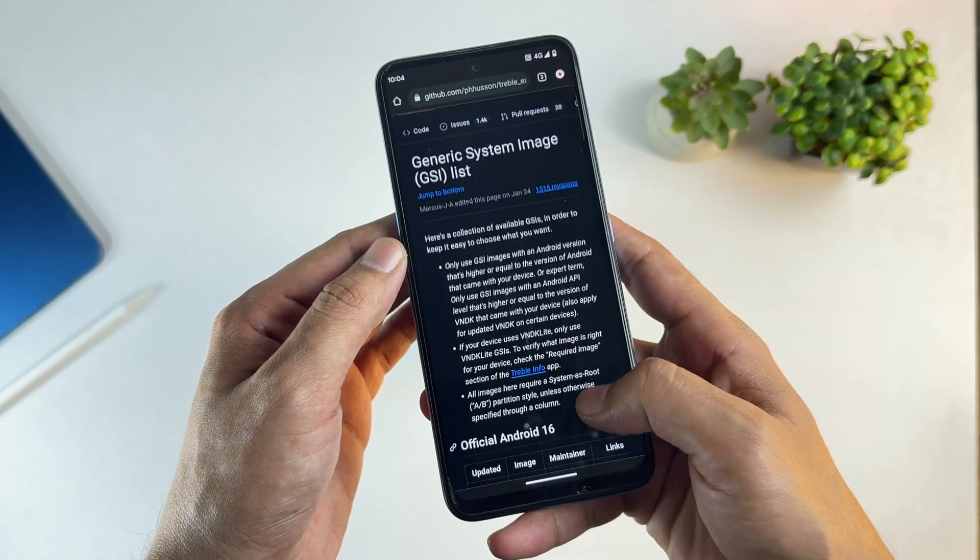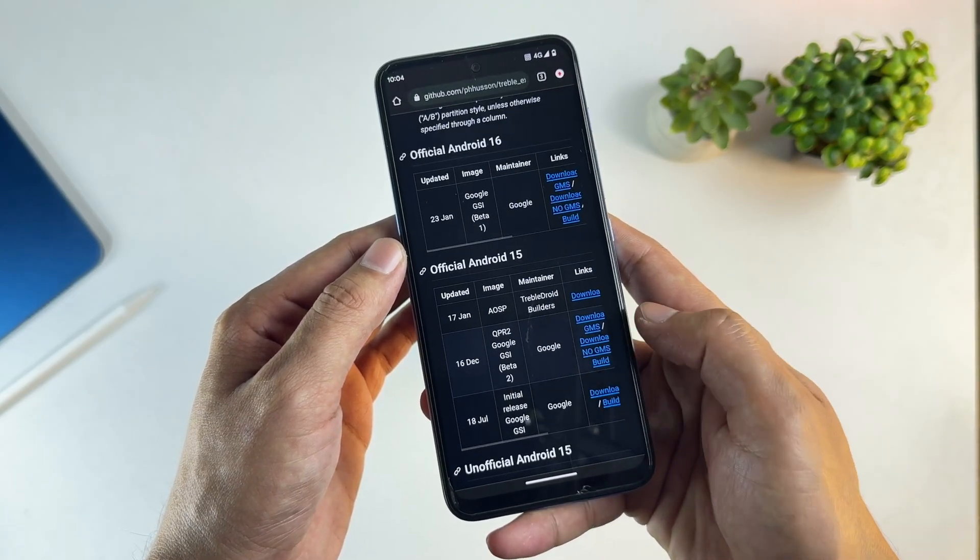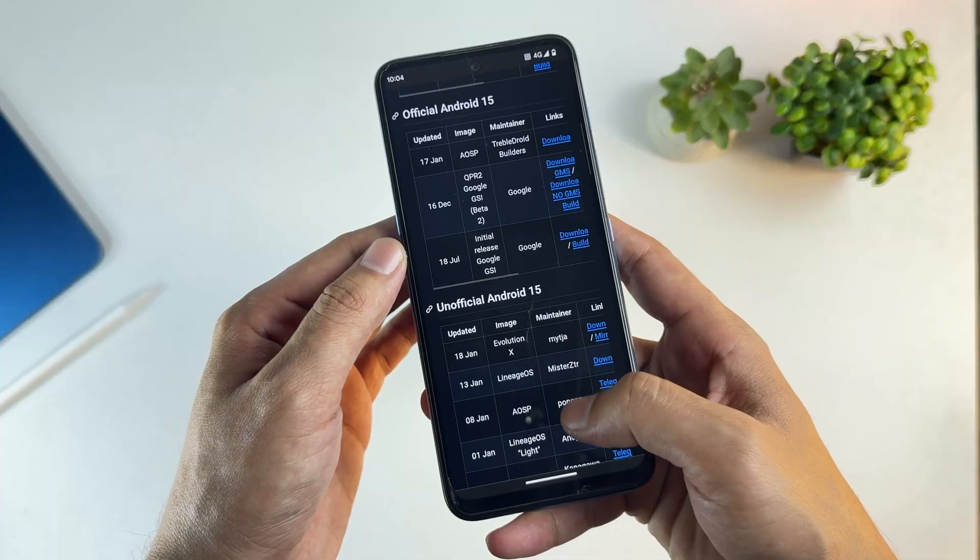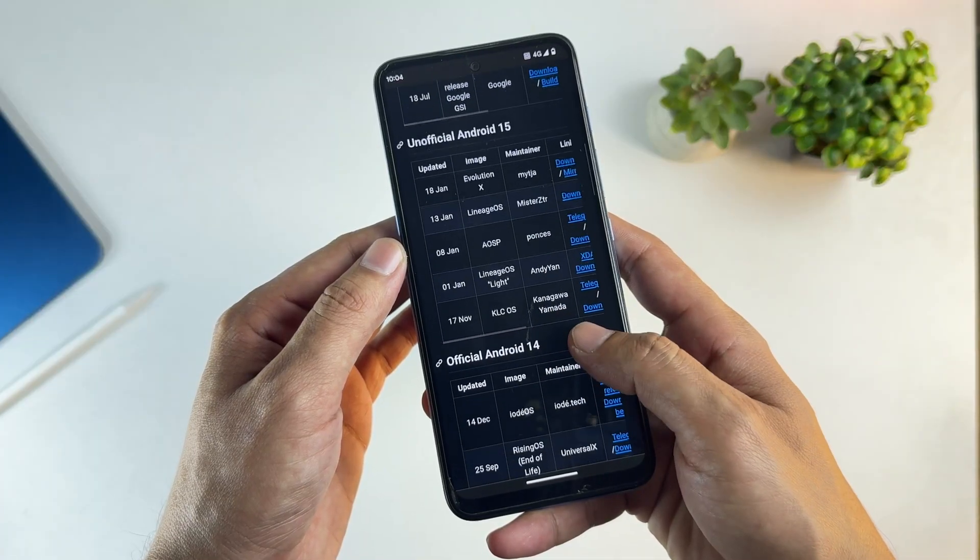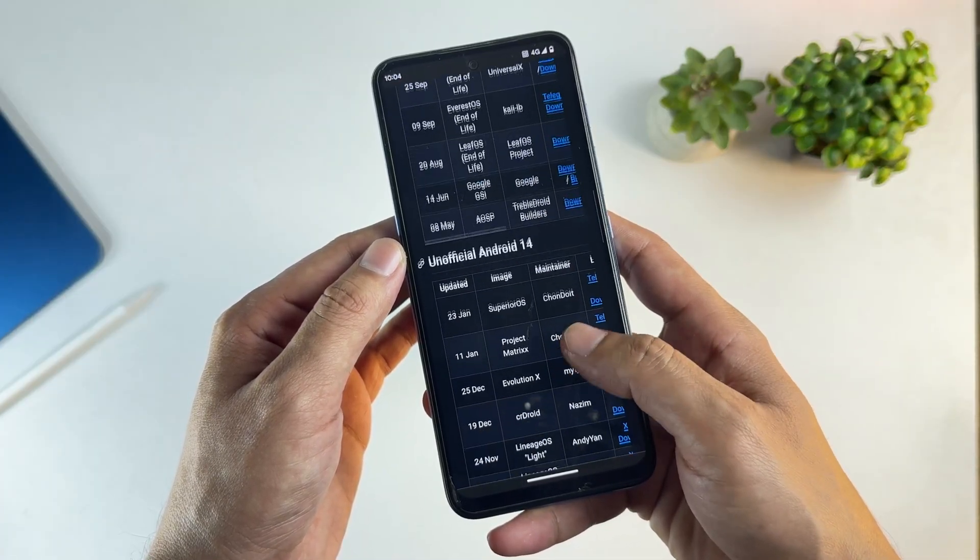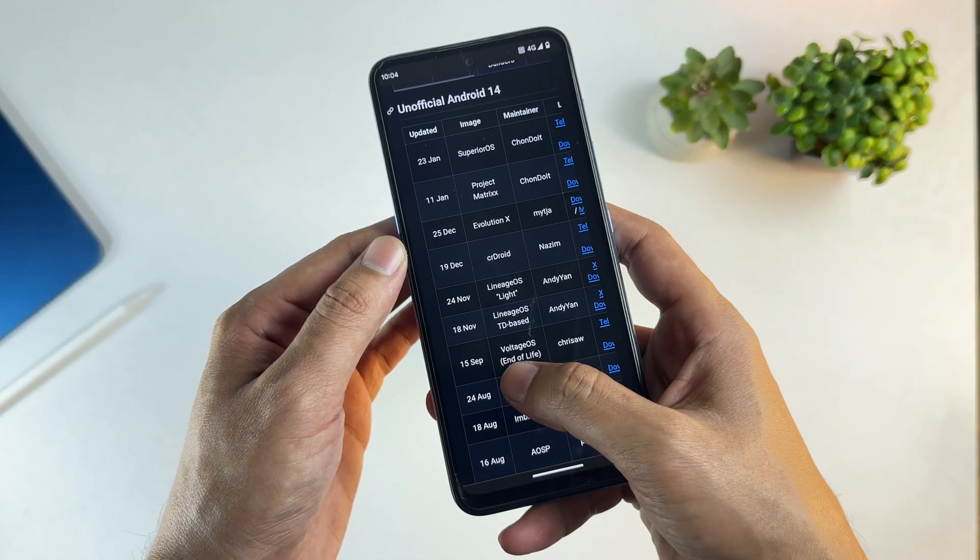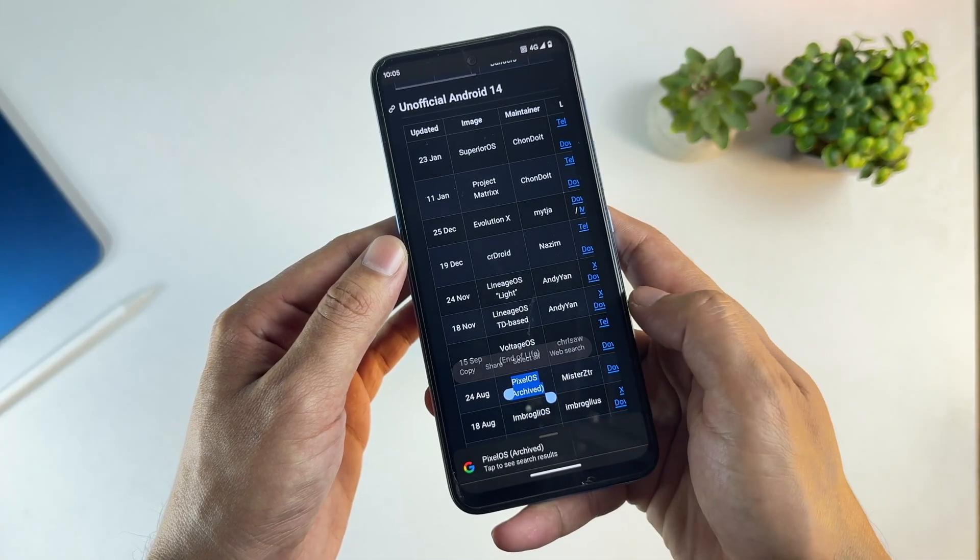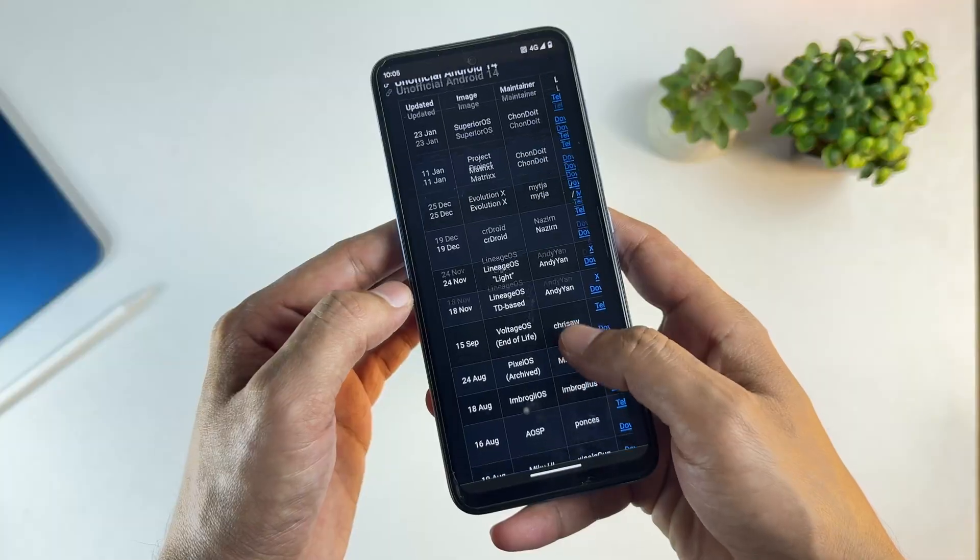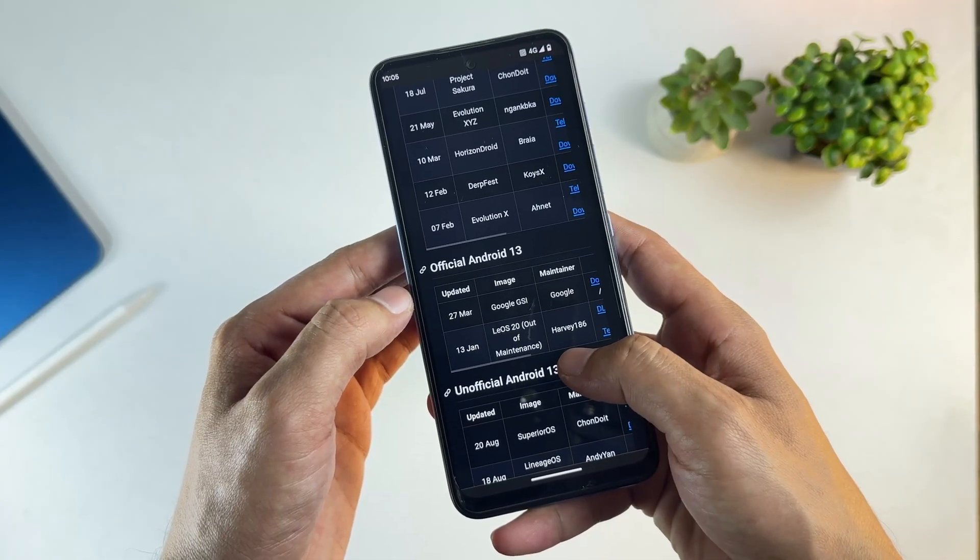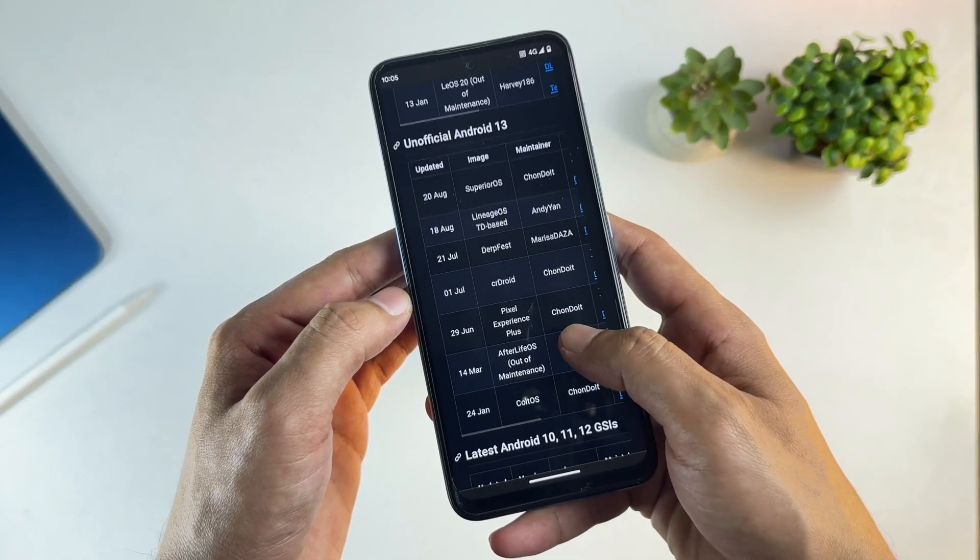where you'll find multiple GSI ROMs for Android 16, Android 15, and older versions. You'll also see popular options like Evolution X and Lineage OS. For this video, we're using Pixel Experience GSI. There are two Pixel GSI options, Pixel OS and Pixel Experience Plus, and we're choosing Pixel Experience Plus.